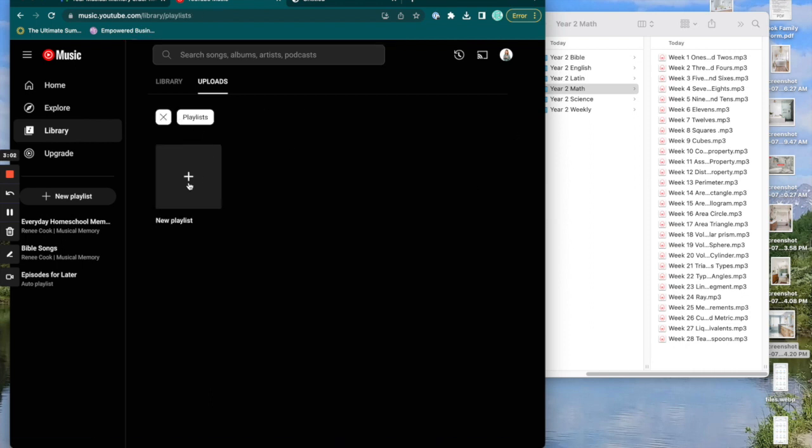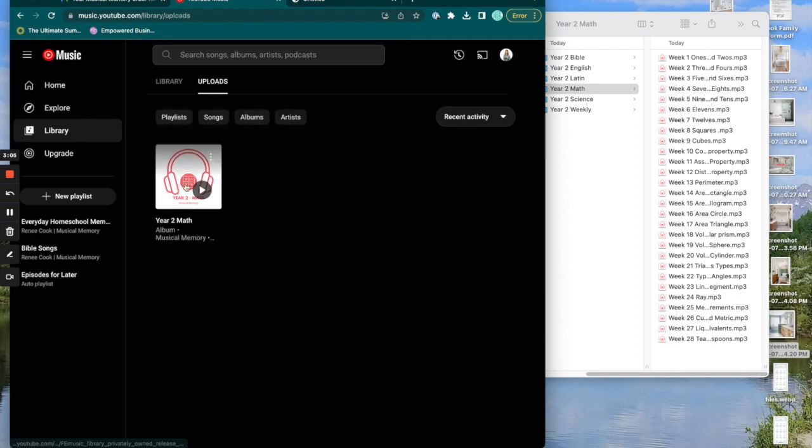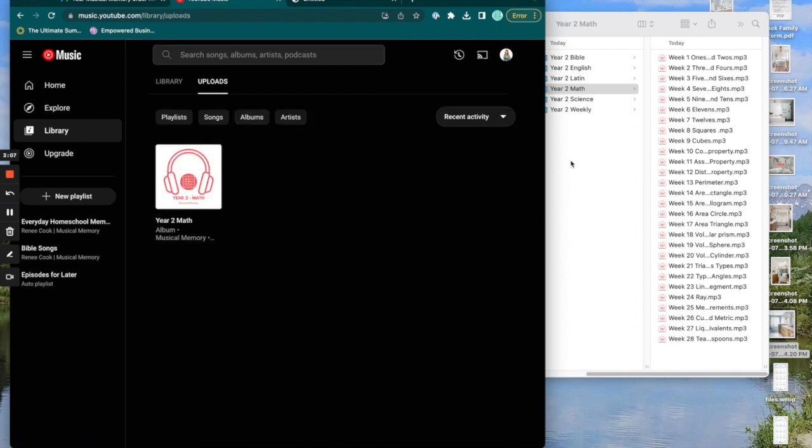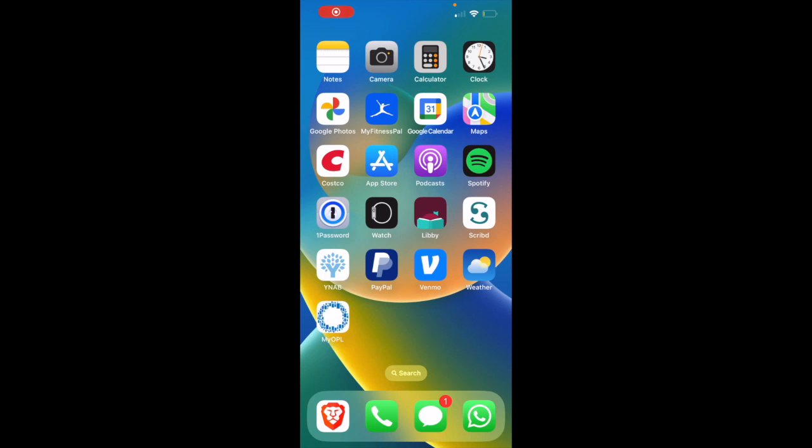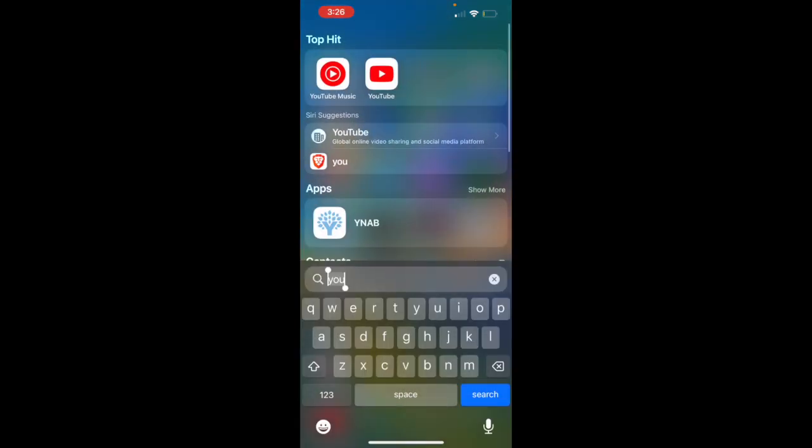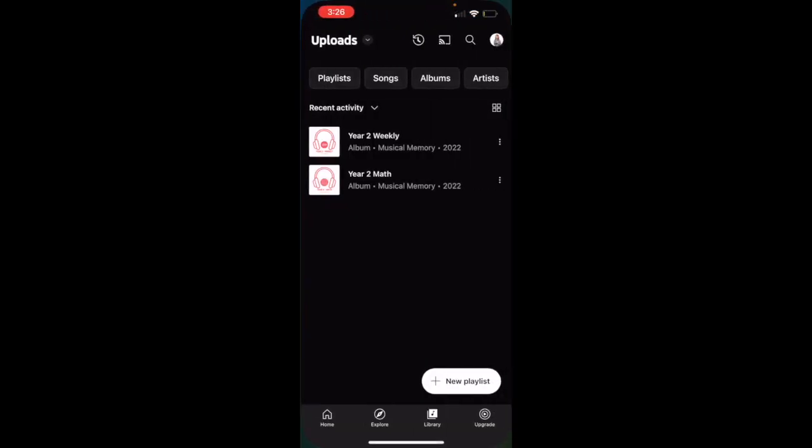You could make your own playlist from our songs if you wanted, but I would just play through the album. So once you have your musical memory songs in YouTube on your computer, you can open YouTube music on your phone.